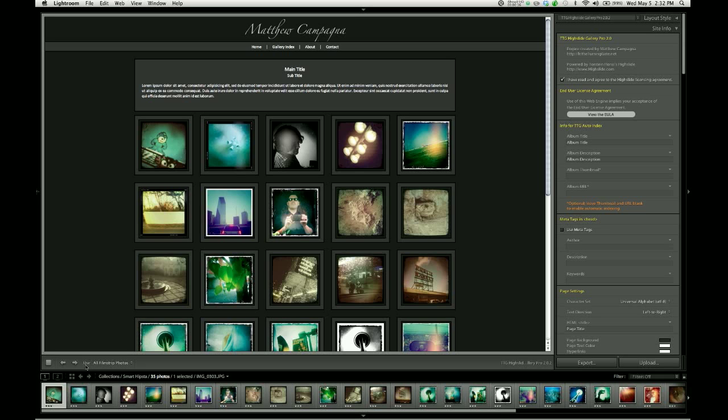And we're looking for this section, Use, which by default is probably set to All Filmstrip Photos. Now the way we're going to make this faster is simply to tell the page to render fewer photos when it creates the preview.